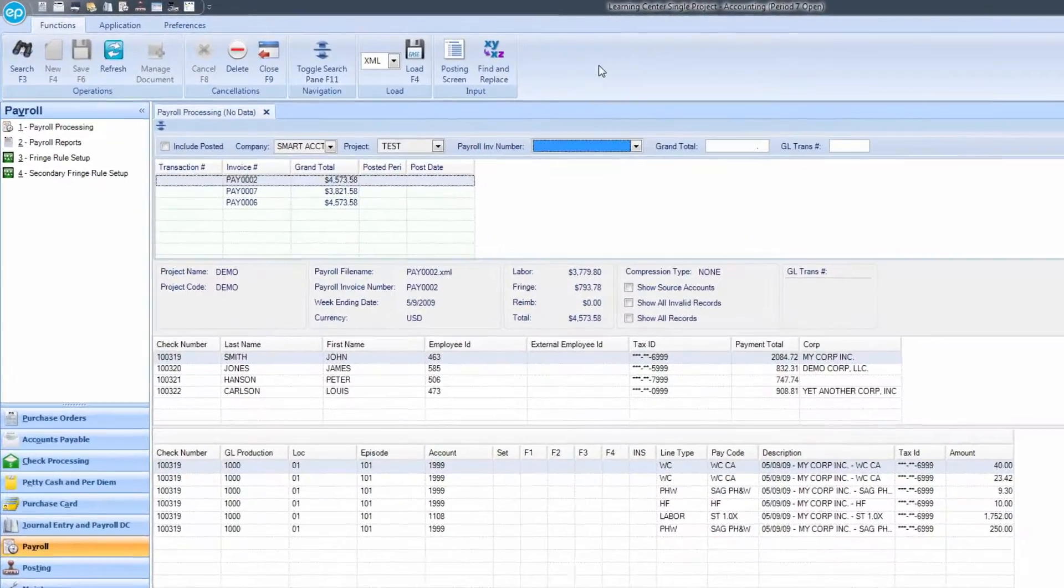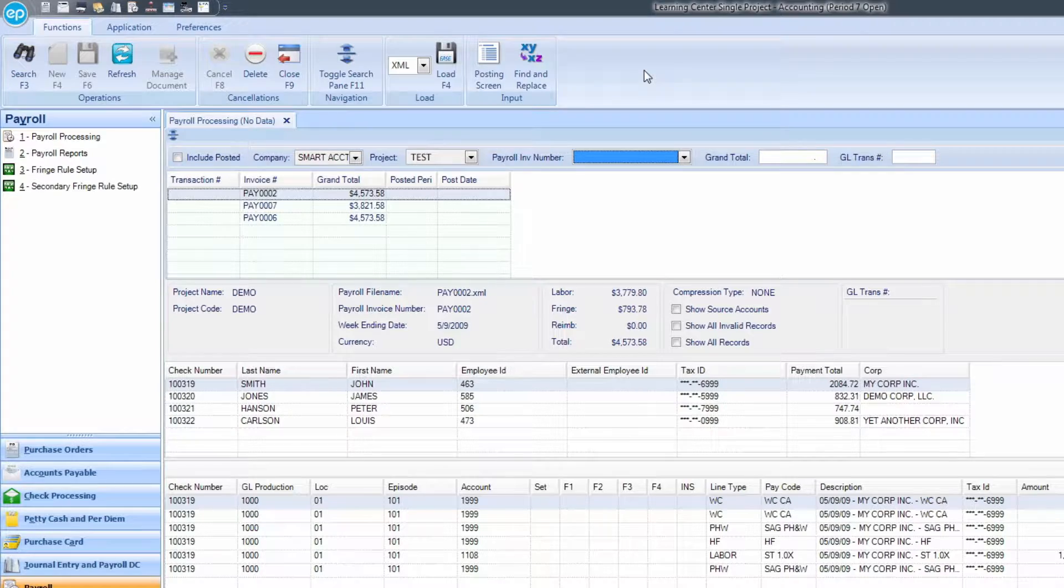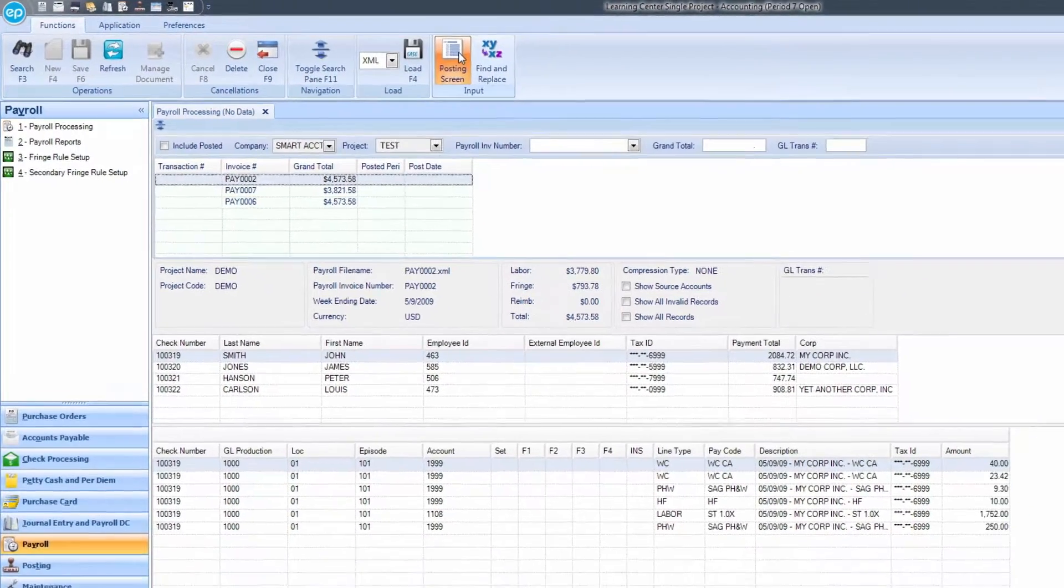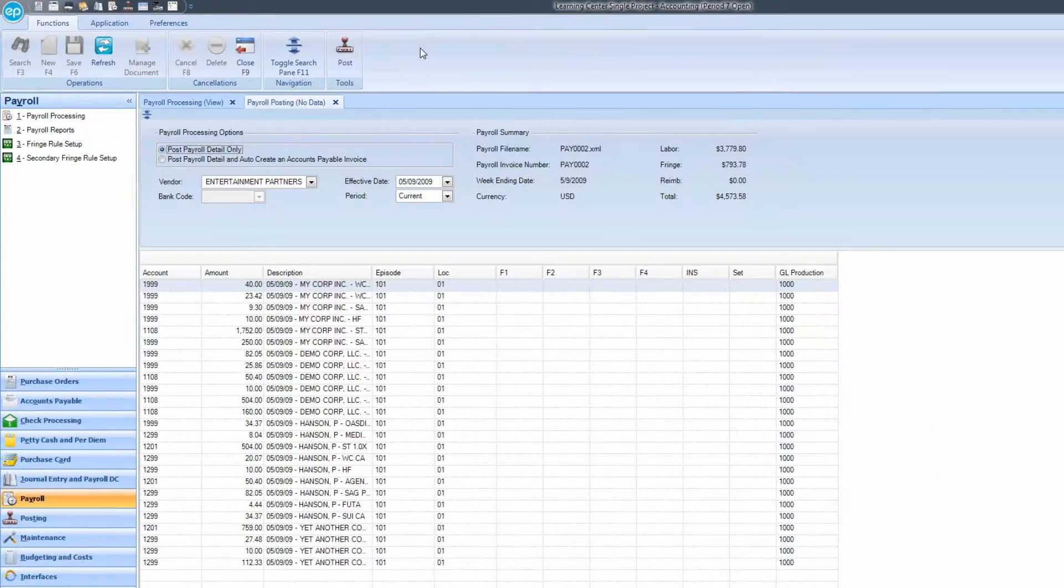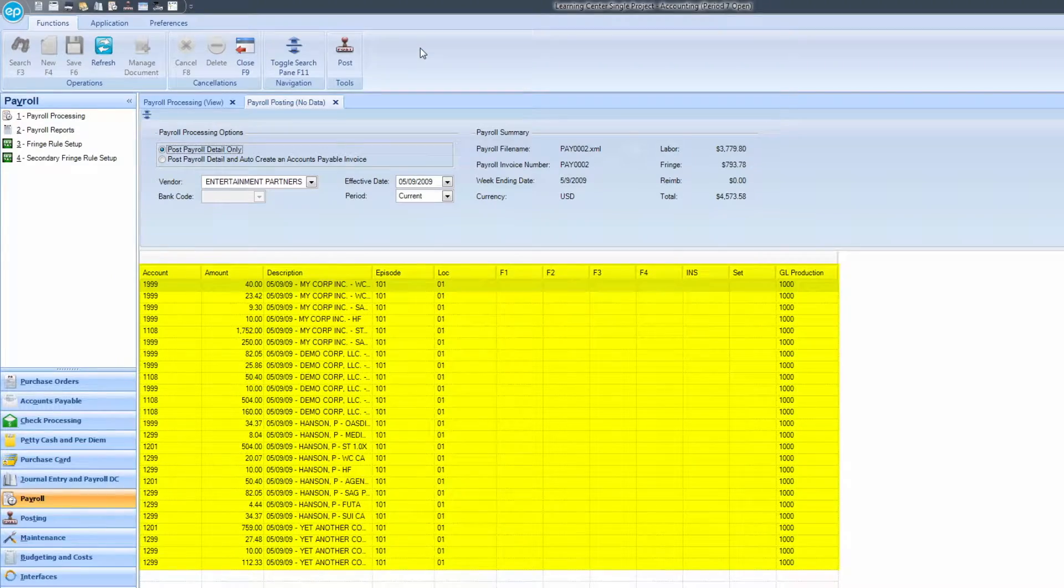Then, in the ribbon, click on the icon for Posting Screen. The payroll posting screen will display, listing all the payroll in line to be posted.